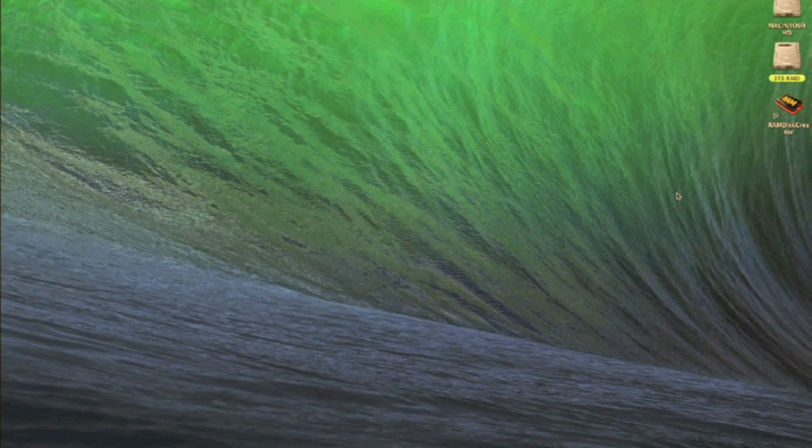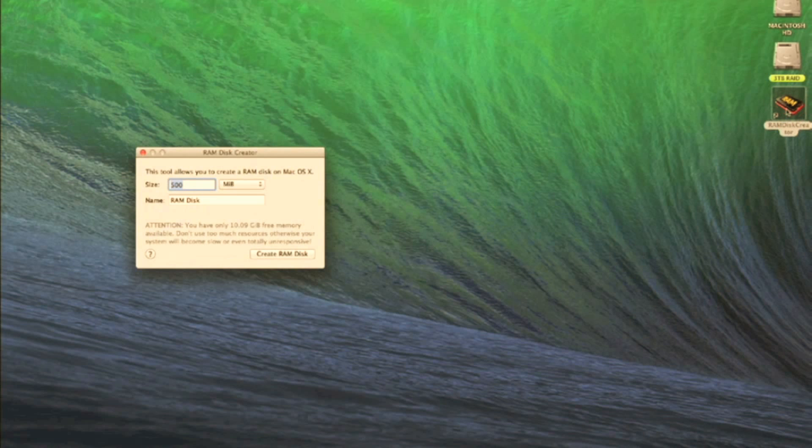First, what you're going to need is to download a program from the Apple App Store on the Mac called RAM Disk Creator. Now this is a free app so you can get that relatively easily. All you do is you click on RAM Disk Creator.